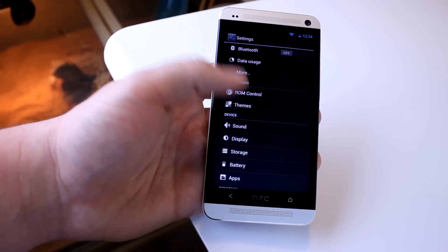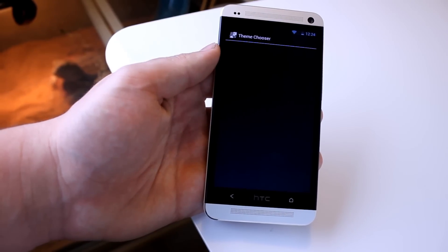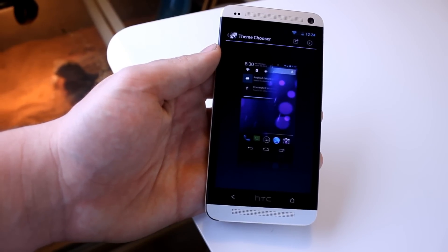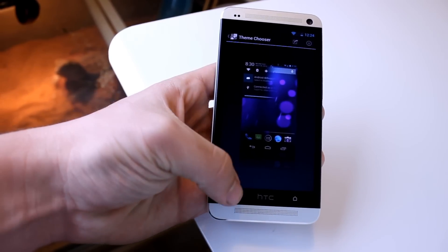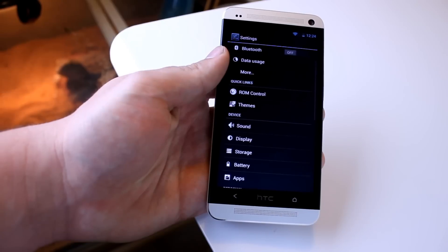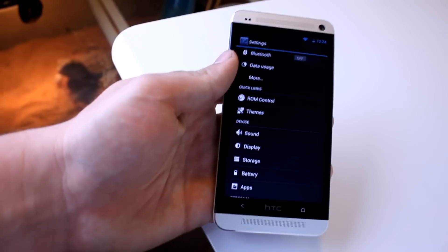If we hop into that, you can see that we have the theme, so you can download any theme from the Play Store or an APK file and then install it. That's pretty awesome.